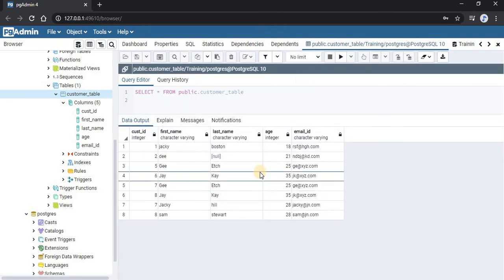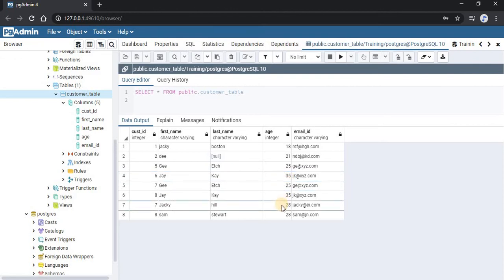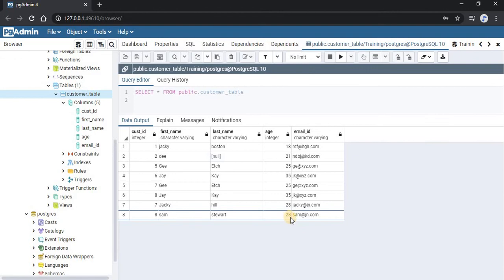Here, J has the age of 35, Jackie has the age of 28, and Sam also has the age of 28.